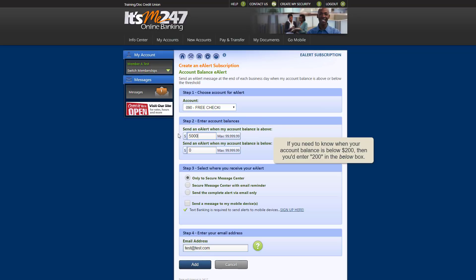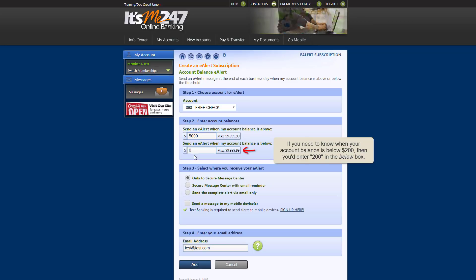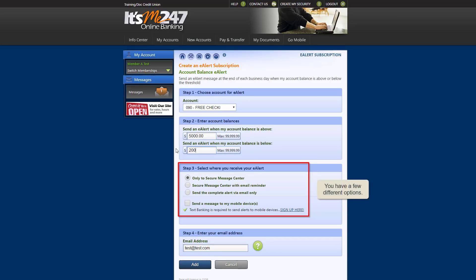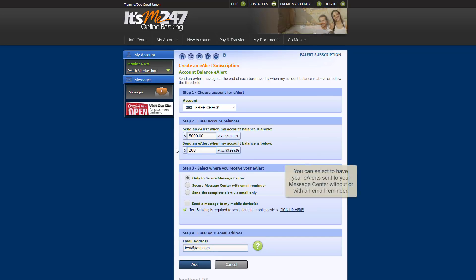Alternatively, if you need to know when your account balance is below $200 because your account is debited for a monthly utility bill, then you would enter $200 in the below box. Next, select where you'd like to receive your account balance eAlerts. You have a few different options. You can select to have the eAlert sent to your message center without an email reminder or with an email reminder.